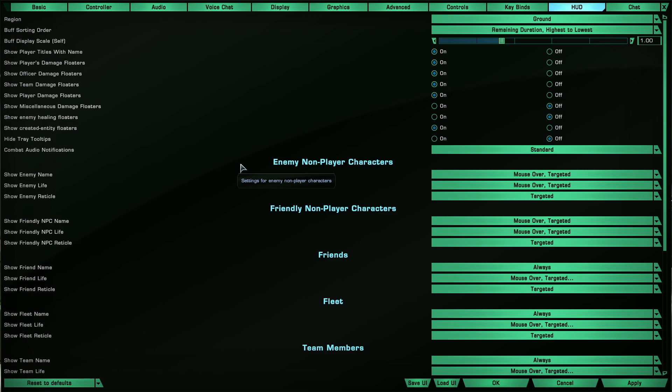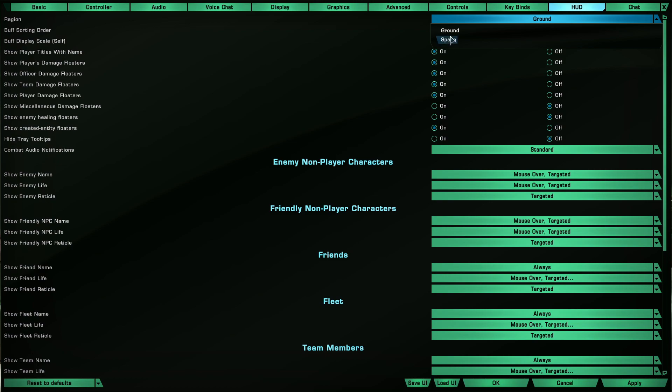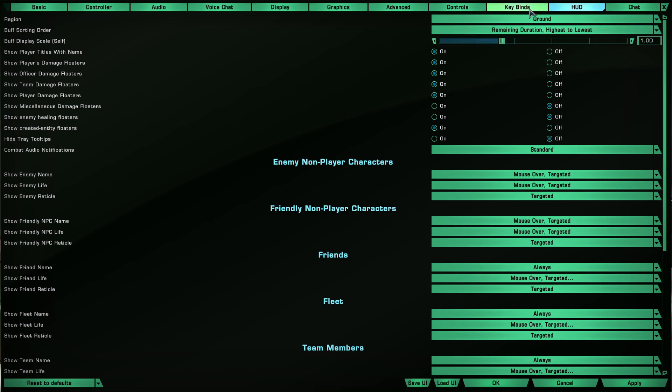There's a region selector for ground and space, and it works just like controls and keybinds. You want to save everything in your specific region before going back into the options menu to change the region.